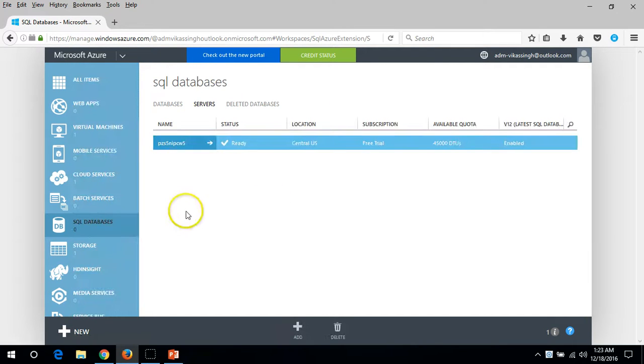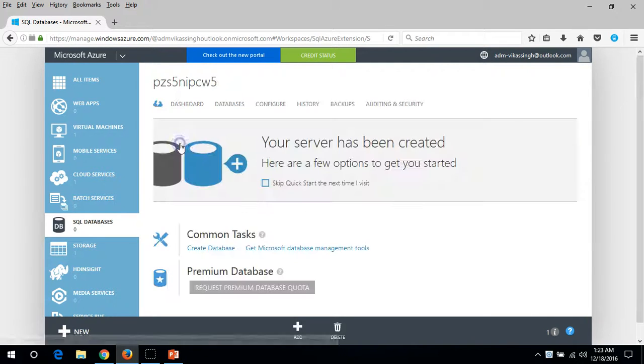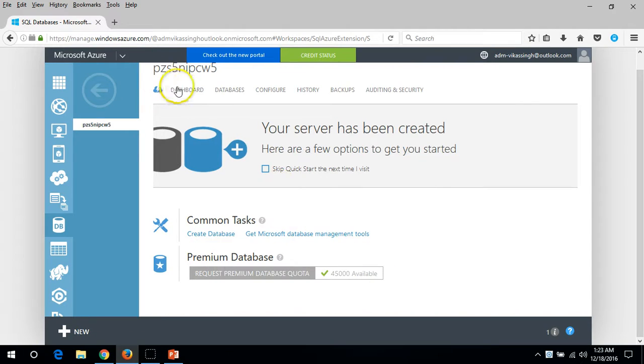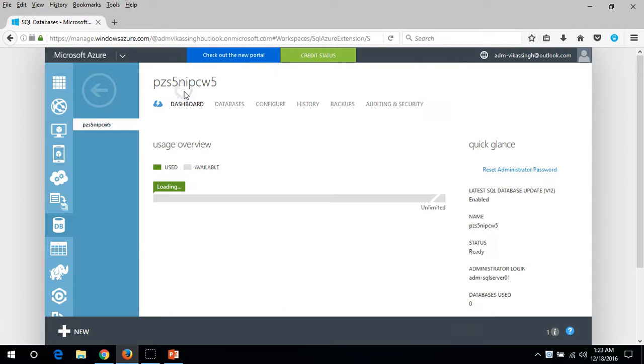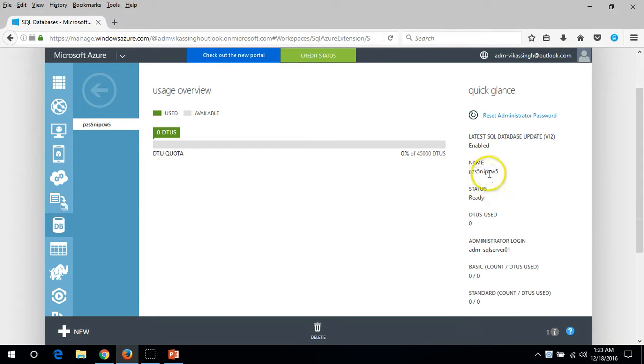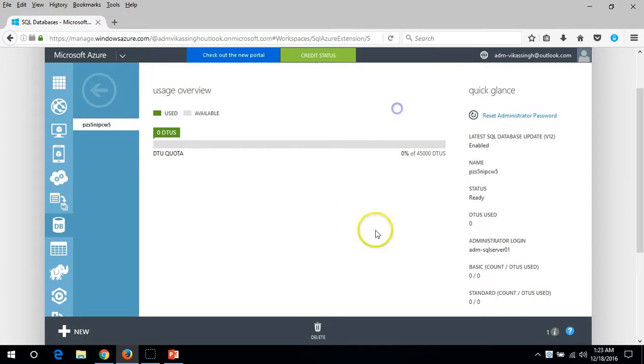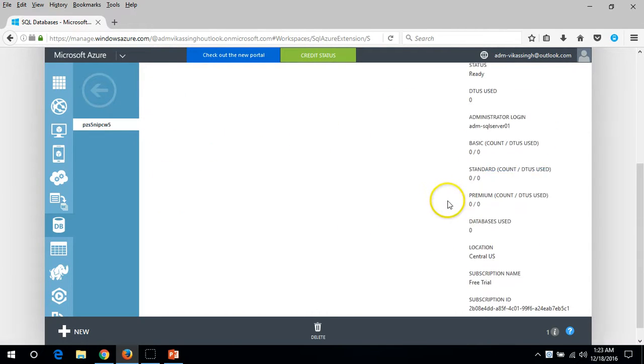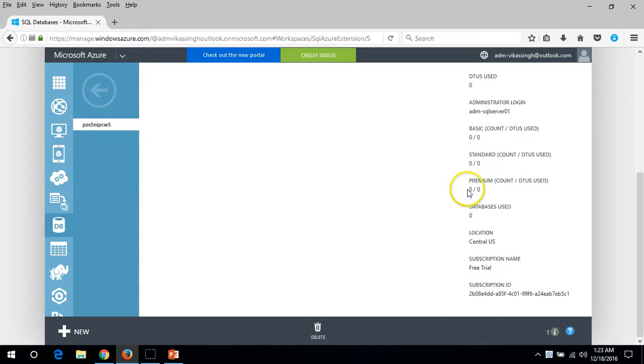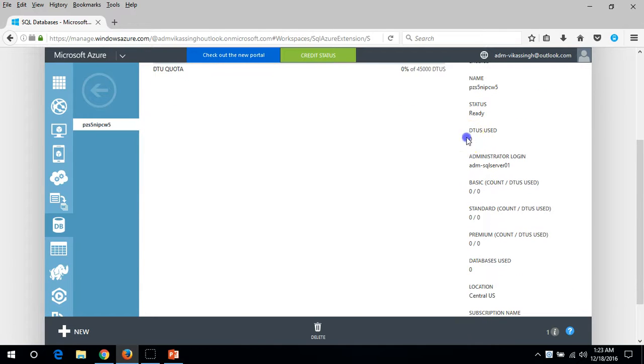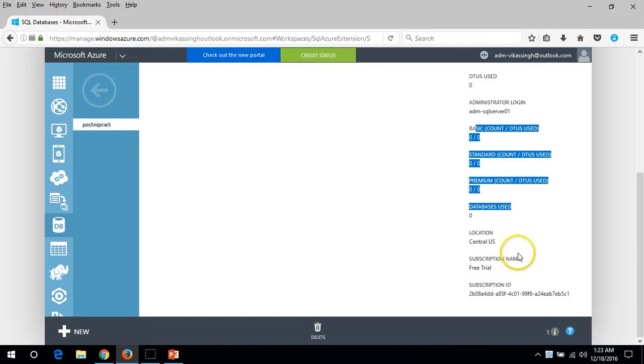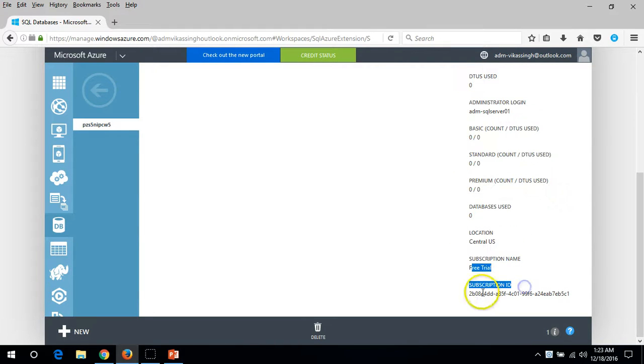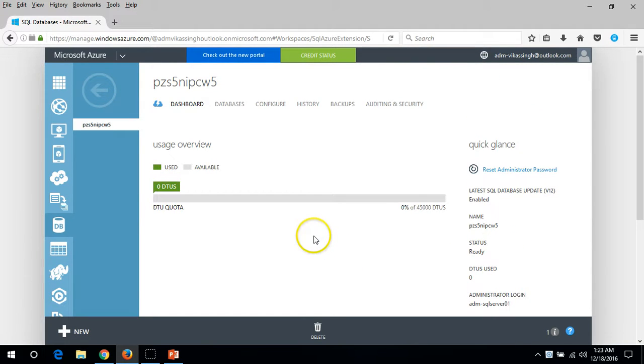And the version, which is the latest SQL server enabled. If you click here you can see my server name, SQL server name, and here we have common tasks like create a database which I am going to do in my next video. If you click on server and go on dashboard you can see the user's overview. Here you can see what version is enabled. If you want to reset the administration password for this SQL server you can reset from here.